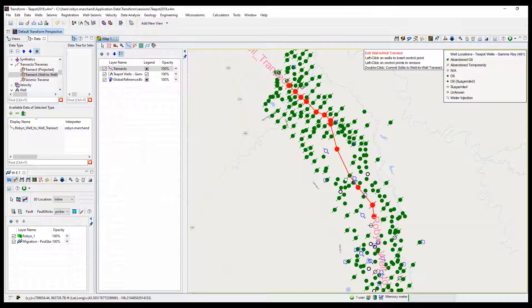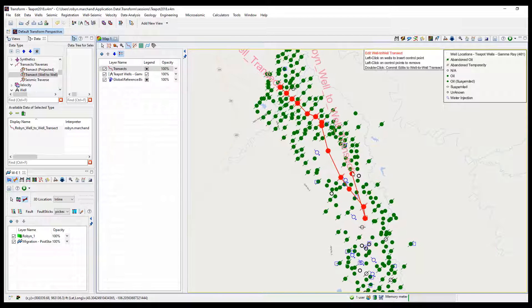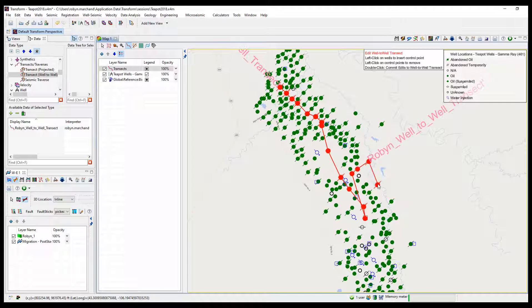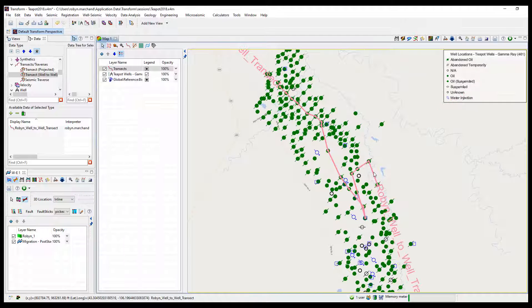Left-click to select the transect and right-click on the transect to edit the transect or launch in a cross-section. If users desire to edit, the transect will highlight red while in edit mode and users can add and delete points. Double-click when complete.